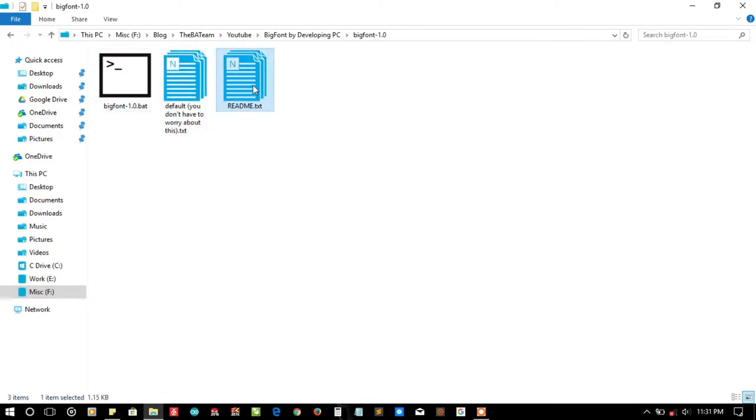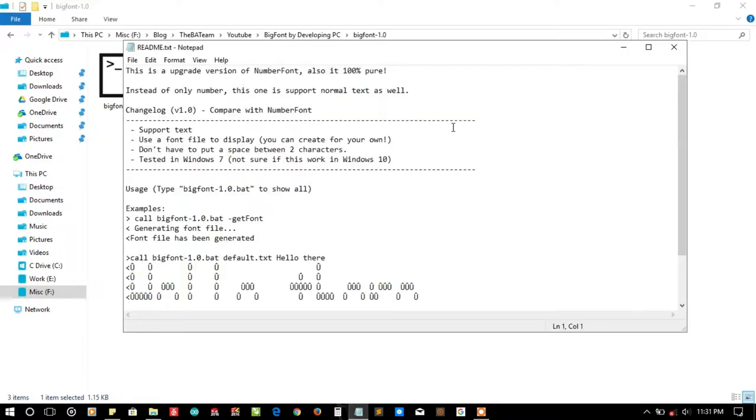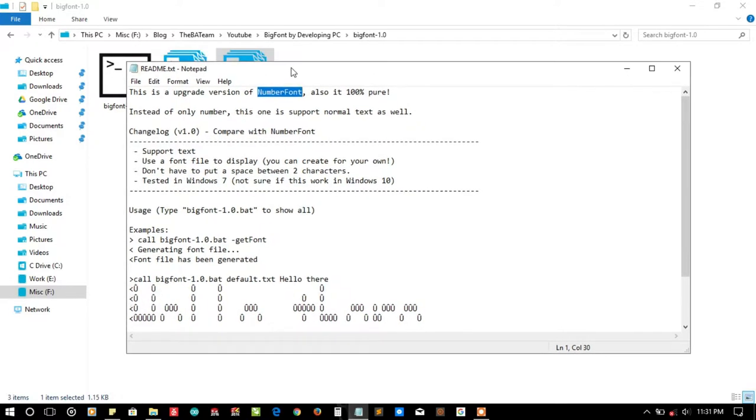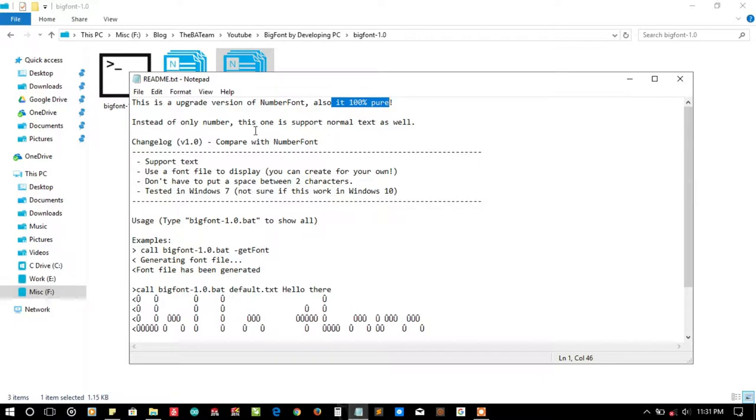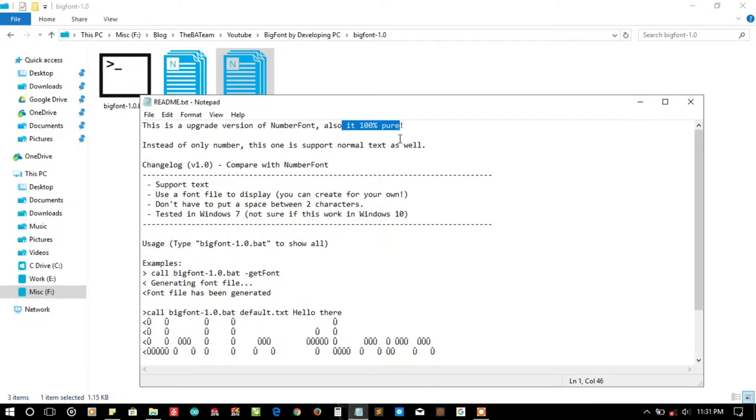Here are two files for our help - the readme file and a default file. First let's read the readme file. It's an upgraded version of number font. Yeah, we talked about the last submission that was number font. If you have not checked that video, please check that video out first.